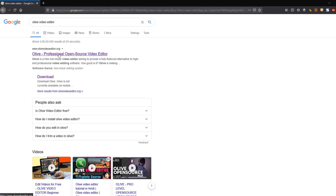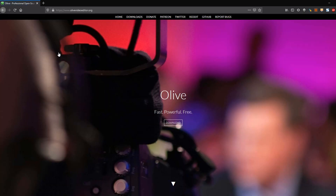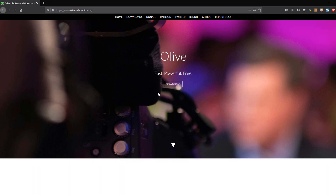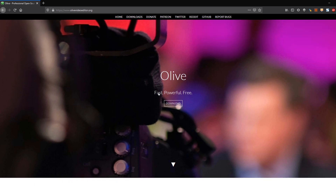Once we go there, we'll get to know for what operating systems it is available. This is the landing page for Olive Video Editor. Click on Download, and once you click you'll get the option to select the operating system. Right now it's available for Windows, Linux, and Mac.